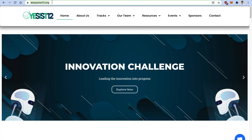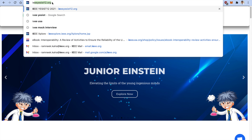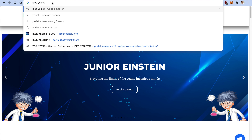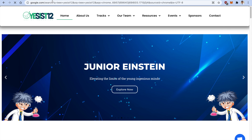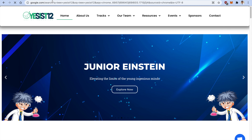The first step is to visit ieeeyesist12.org, or you can just Google 'ieeeyesist12' and find the link on the top. Moving ahead, go into the Tracks section and you will find VPowerTrack there.